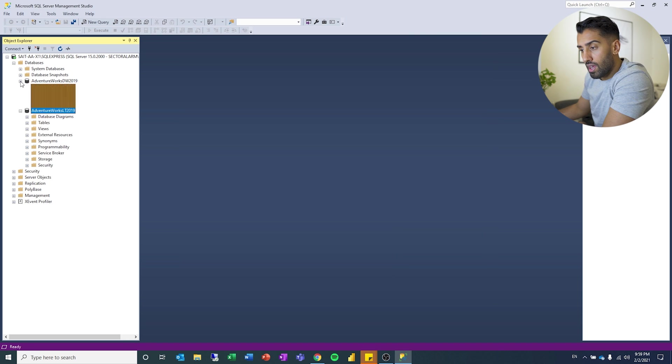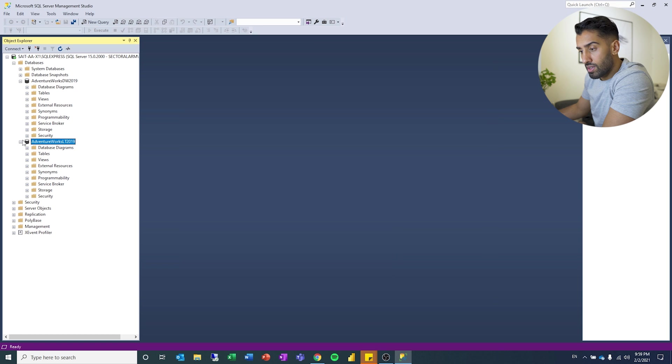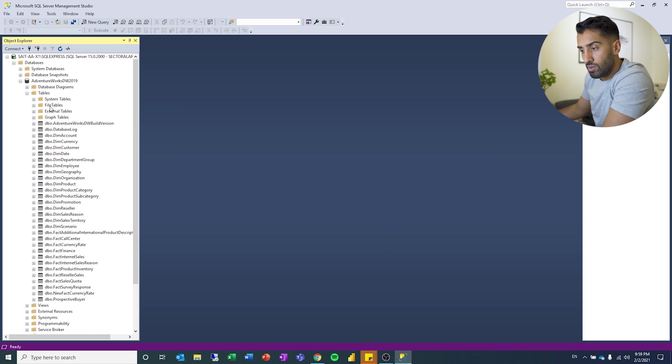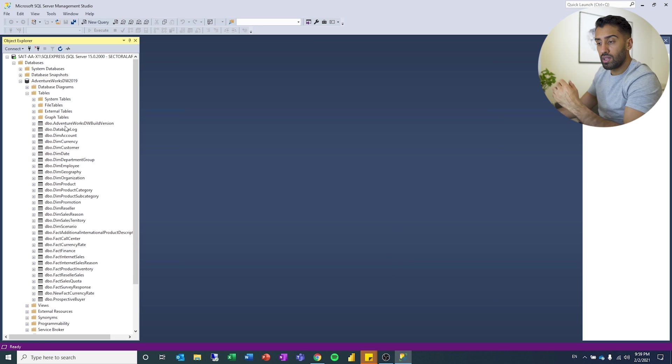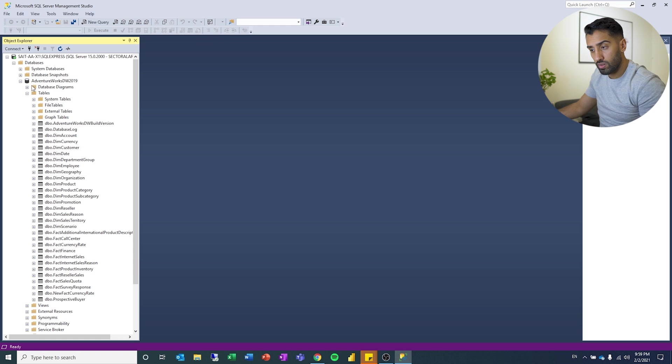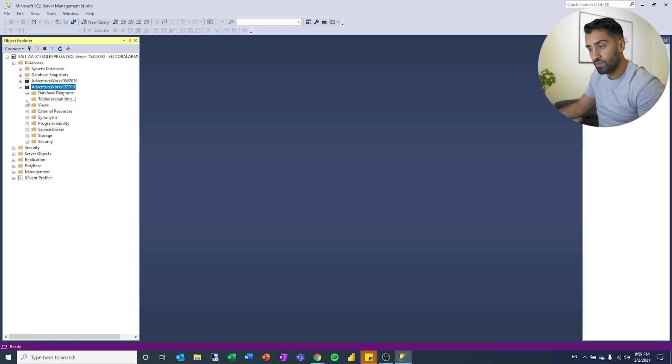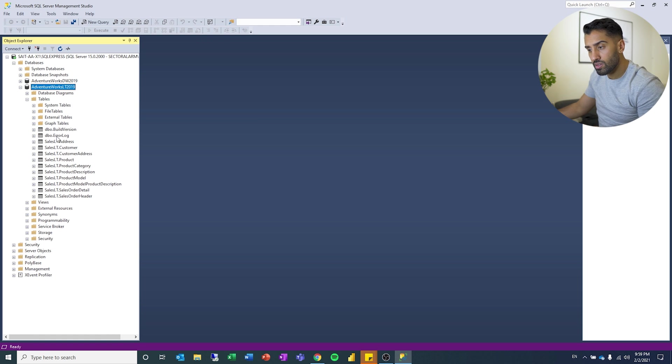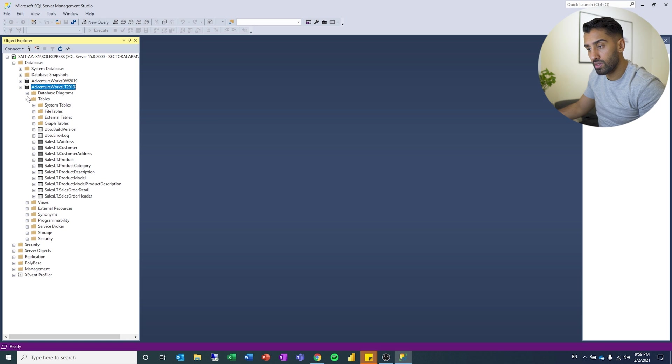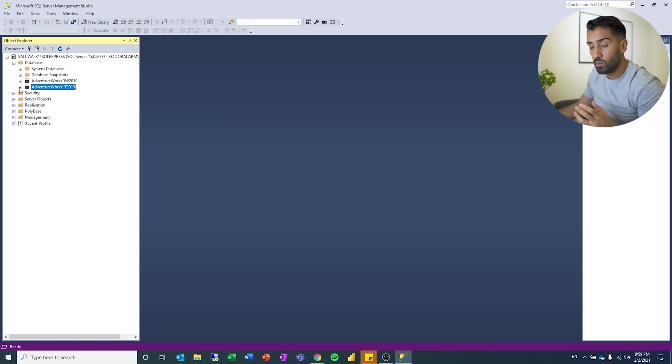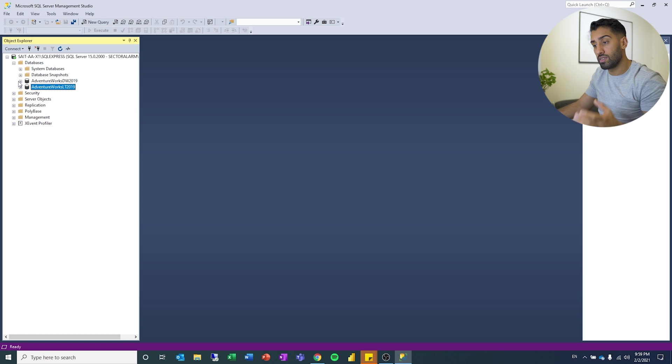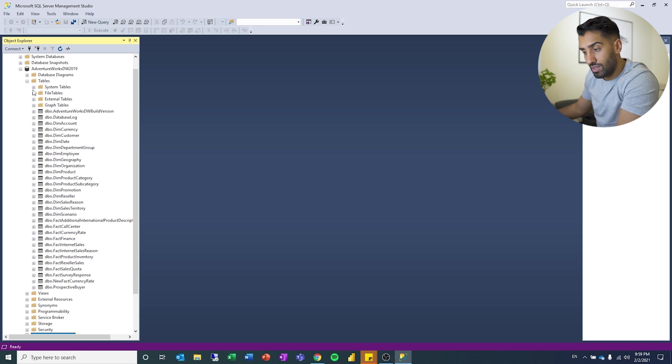So you can see now we have two different databases with different tables. We have some dimensional tables. We have some fact tables in one of the databases. In the other one, we have some tables and fact tables, and you can see they look a little bit different. But the one we're going to use for the rest of the series is the DW 2019.